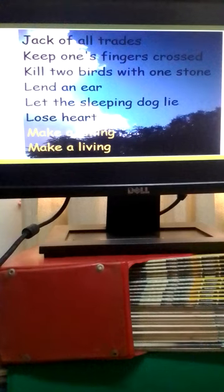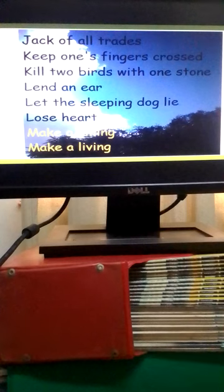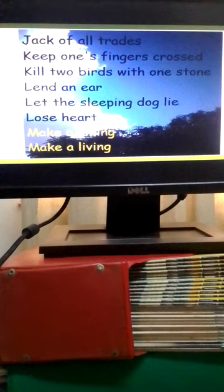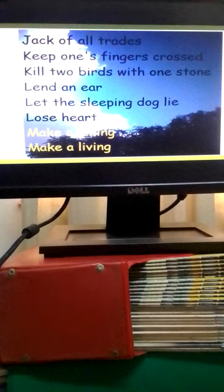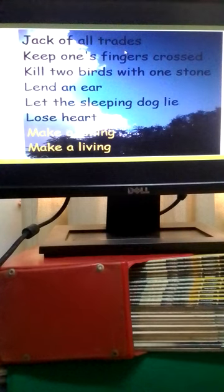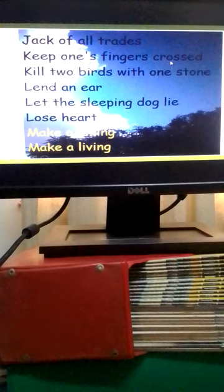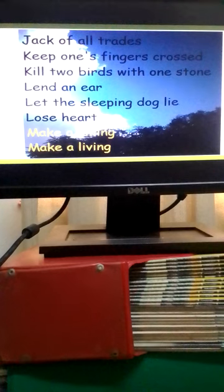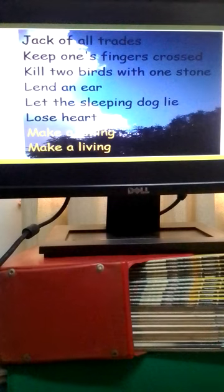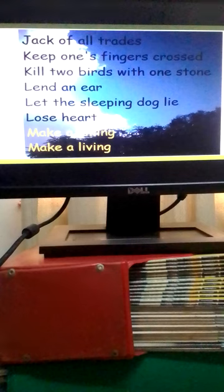In the red means that you owe money to a bank. Jack of all trades is somebody who is able to do a variety of jobs. Keep one's fingers crossed means hope that something will turn out well, like when you are having a football match and one side keeps their fingers crossed.